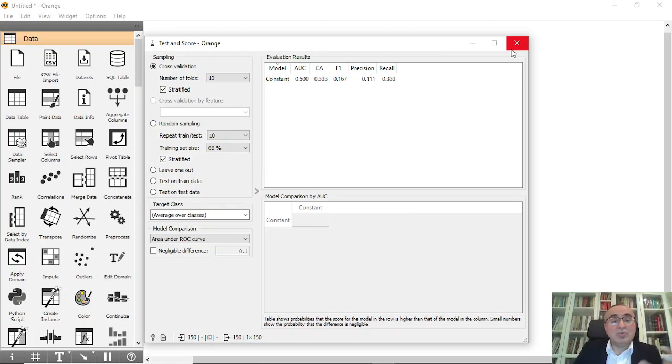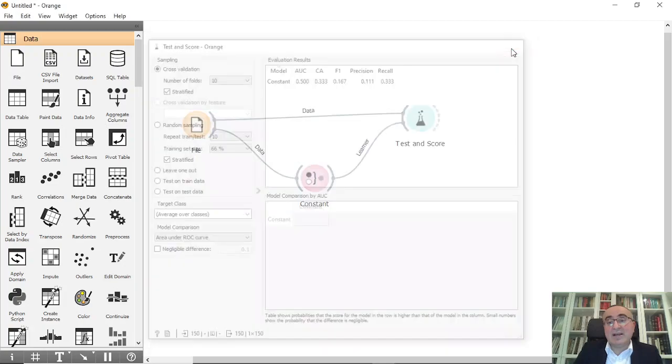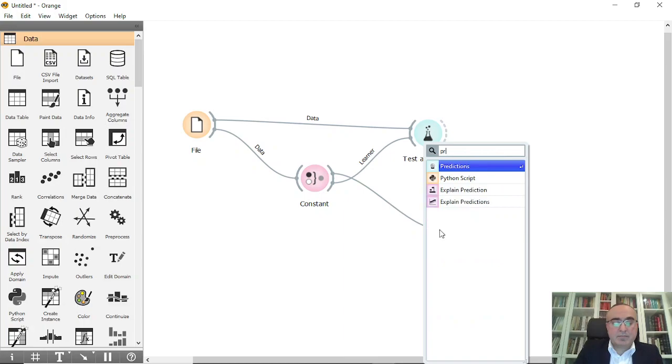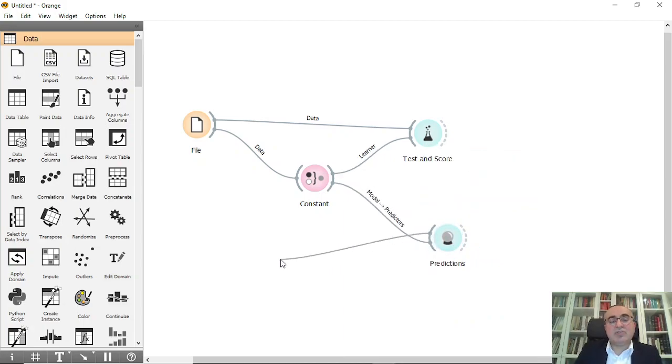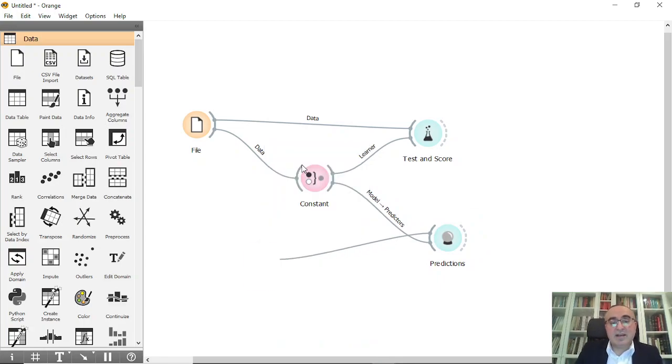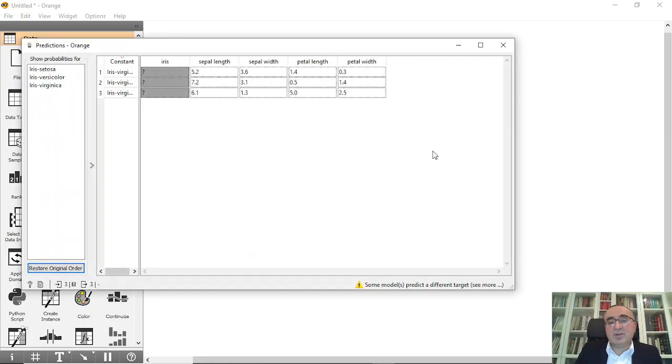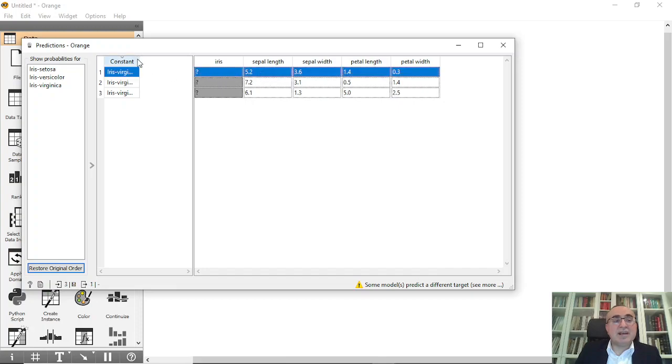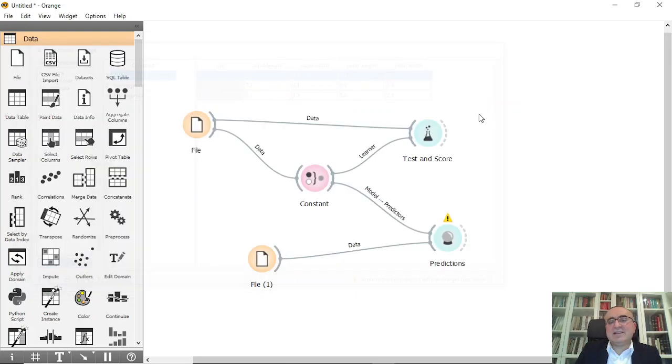So this model will fit perfectly if you're using it in your dataset. You can also predict, so we can connect to predict. I use the file, and again, I use the predicted dataset that we always use. And from here, you will see that it predicts the first one as Virginica, and the second one is Virginica, and Virginica. The accuracy here is high. Sorry, the accuracy is low comparing to other models.